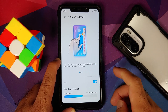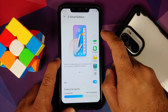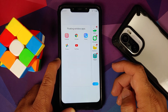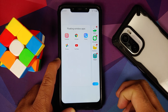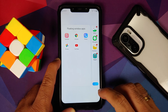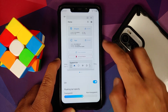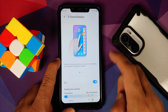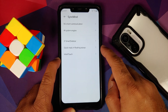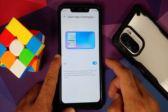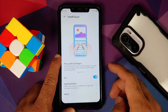Next up you have something called Z Smart Sidebar. Once you enable this you can configure the floating bar opacity — this is the floating bar they are talking about. Going into settings you can configure which applications you want to open in a floating window. Magisk opening in floating window is working without any issues. You also have quick reply in floating window.